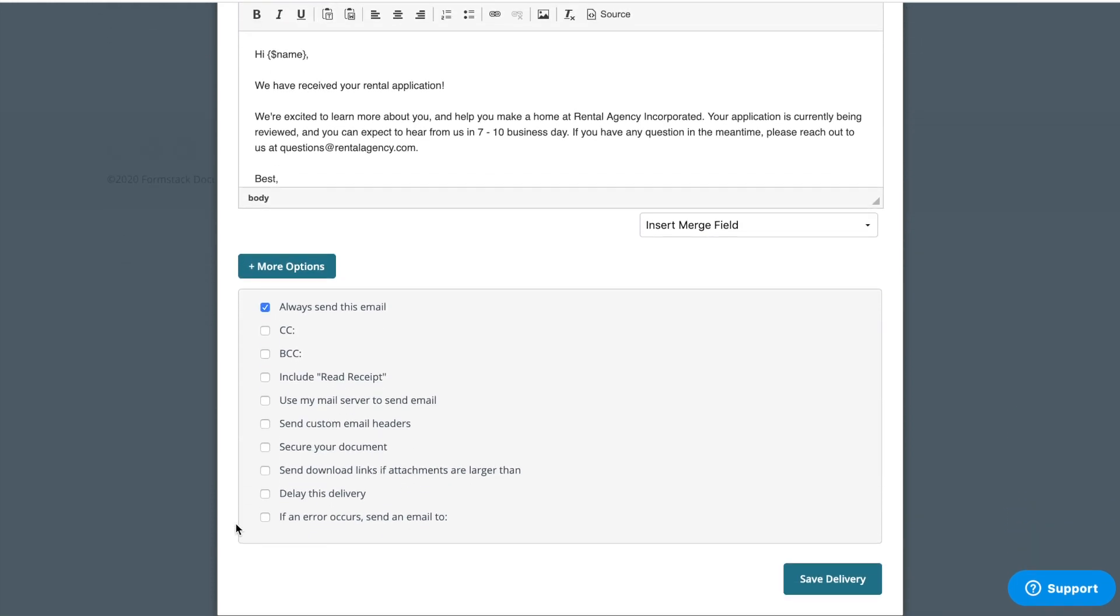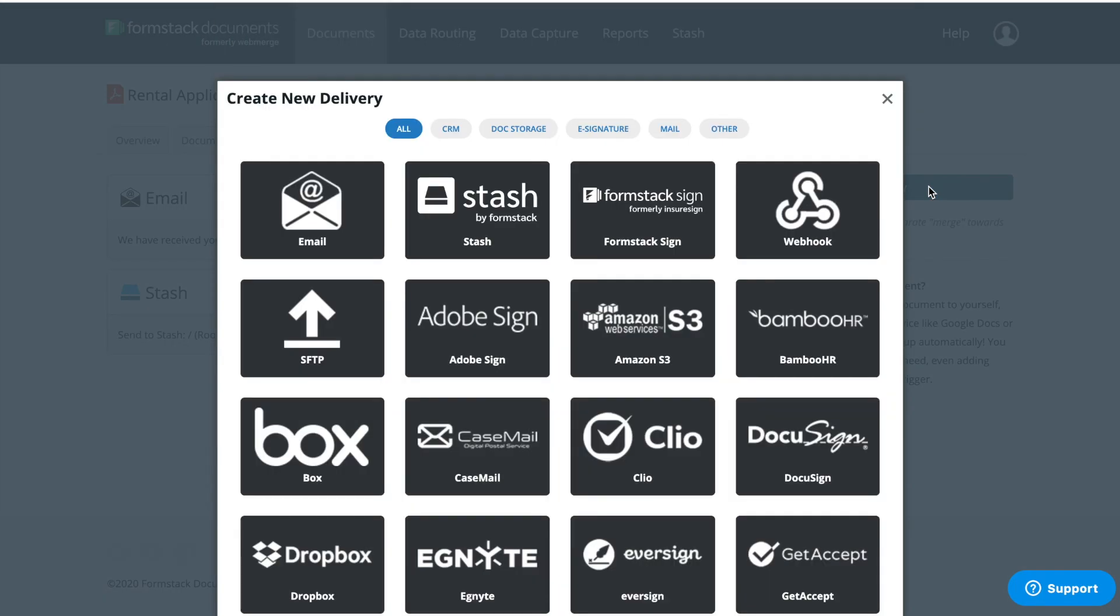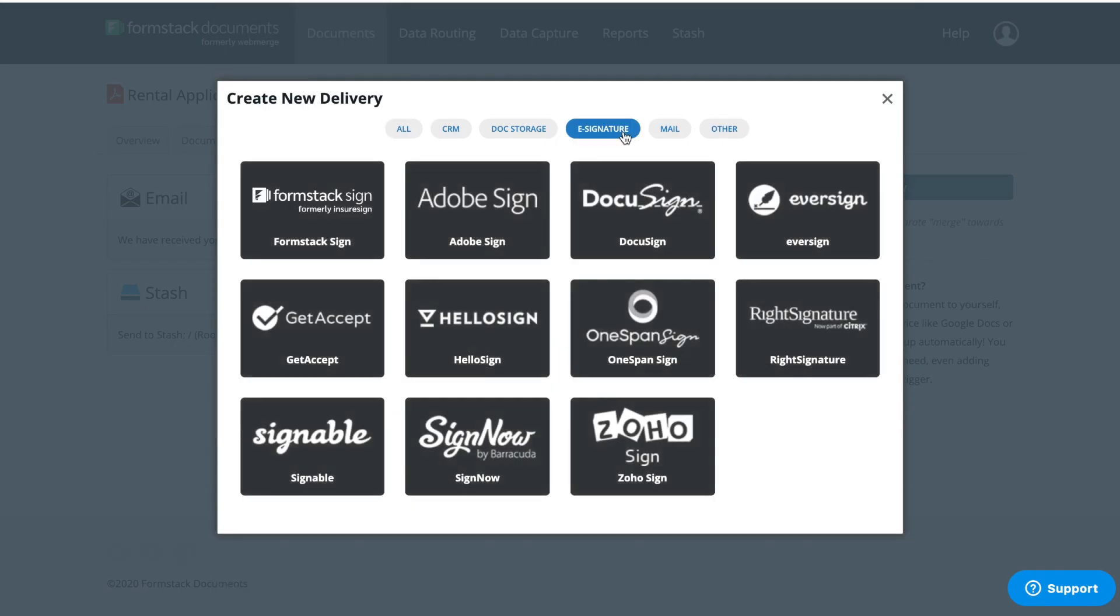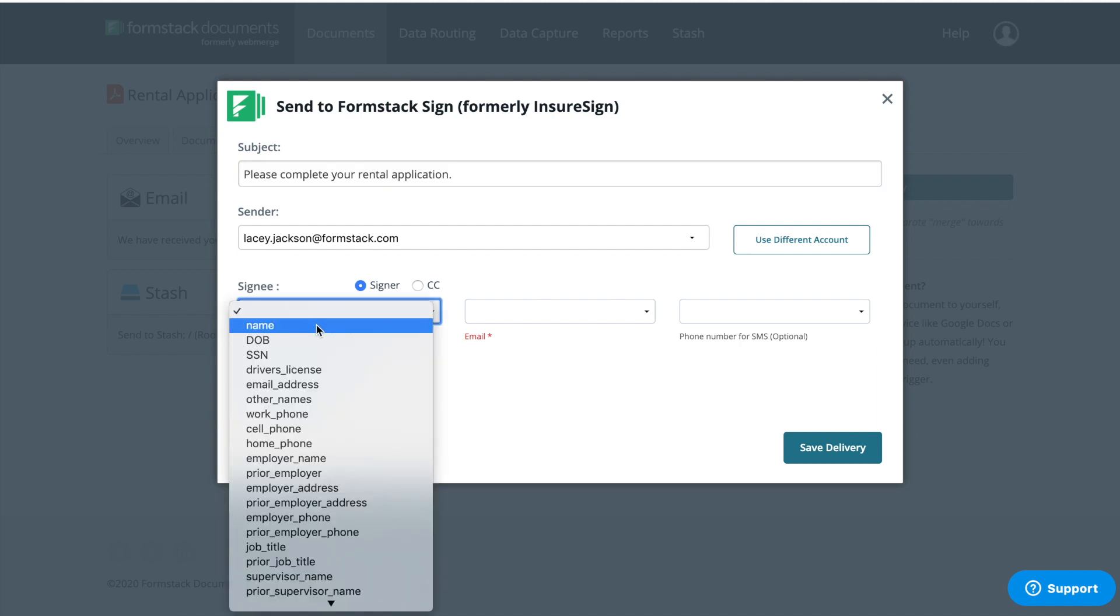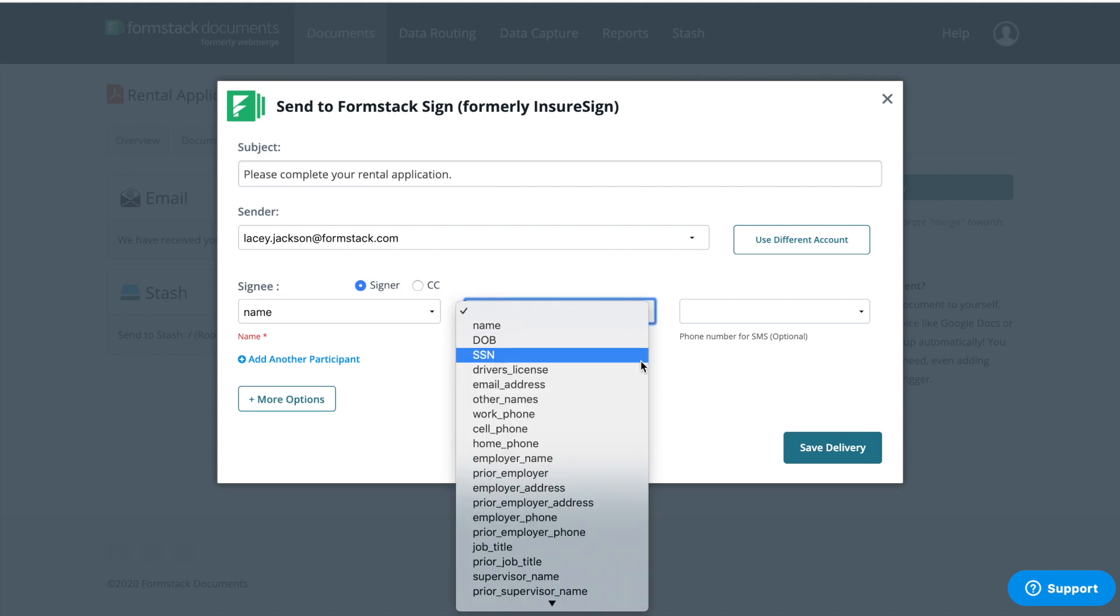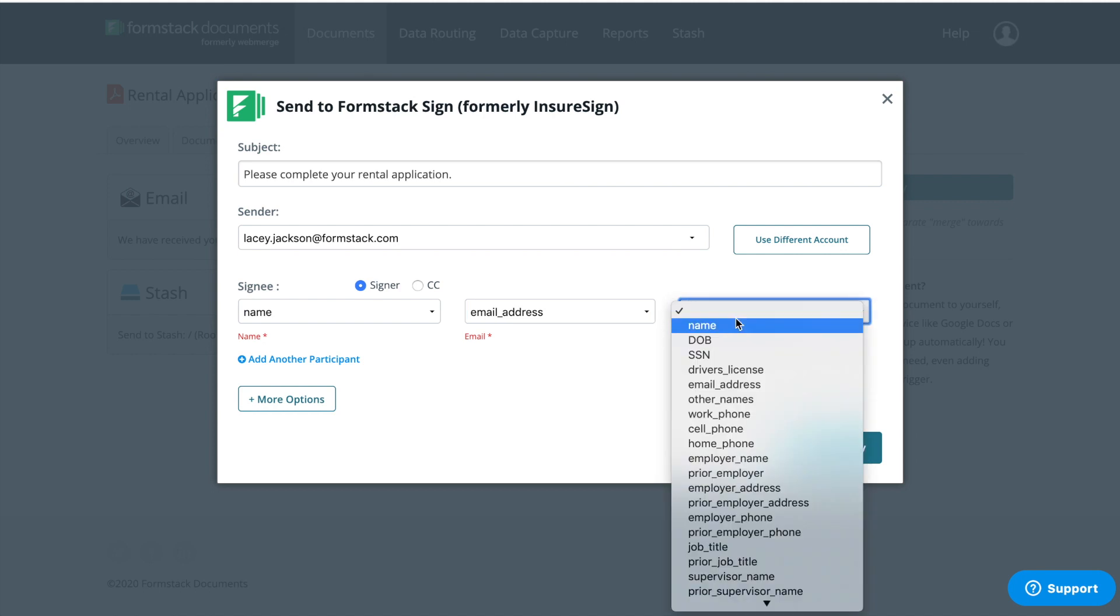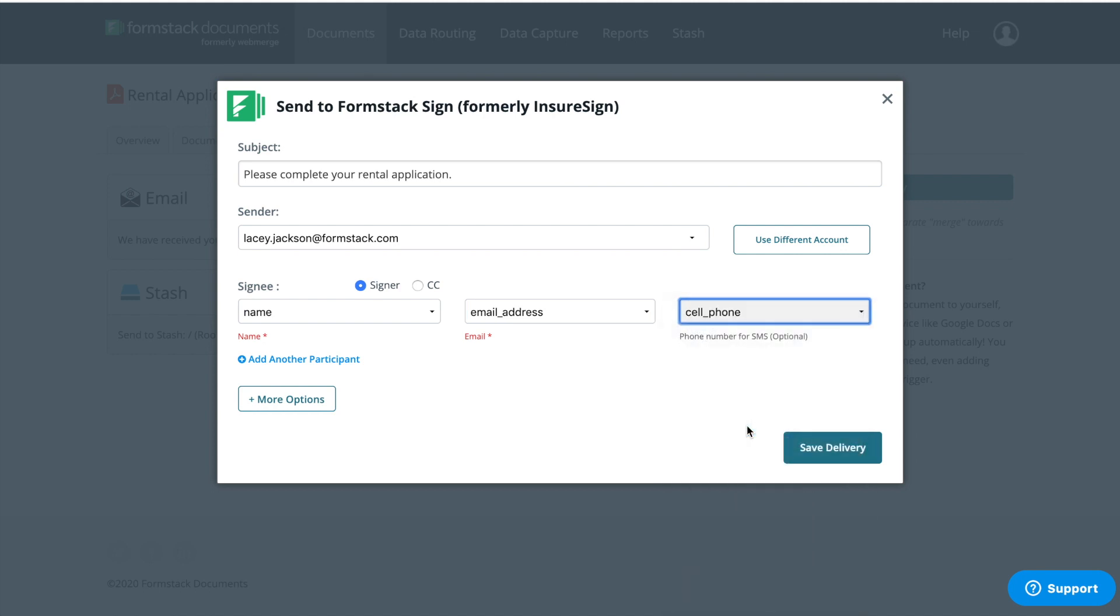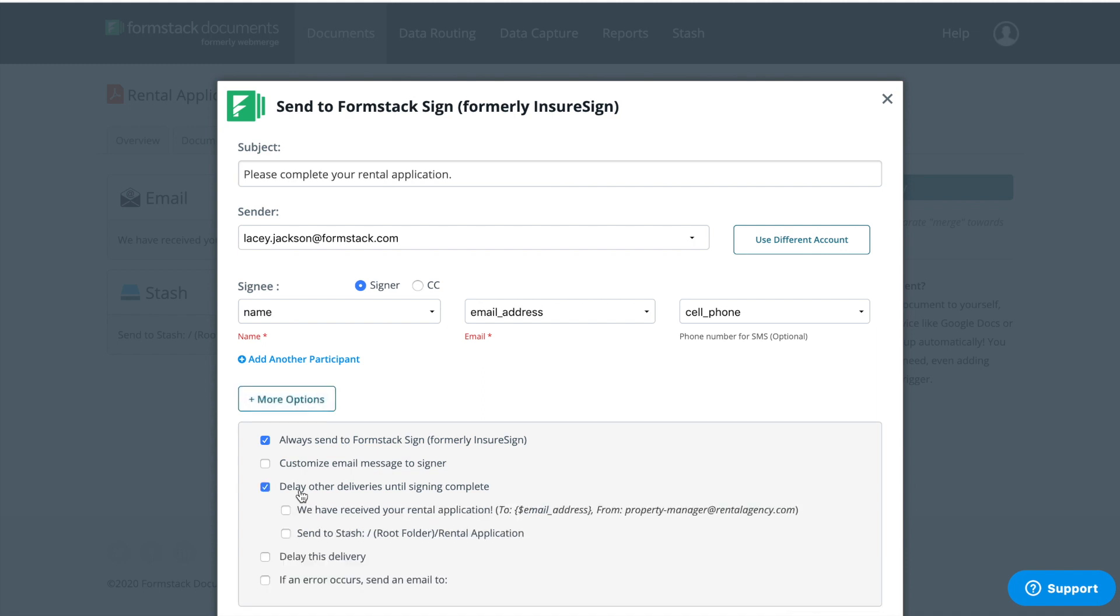Here you can cc other email addresses or delay delivery. Now we're going to prepare our document for signature. On the delivery screen, select new delivery and choose e-signature. You'll find Formstack sign at the top. We want to make sure we're collecting signatures on applications as quickly as possible, so we're going to send our document for signature by text message. Having your document sent for signature by text message is incredibly easy. Just make sure you've made mobile number a required field on your form so you can ensure you've collected the data you need. Again, you have additional options to customize your message, delay delivery, and more.